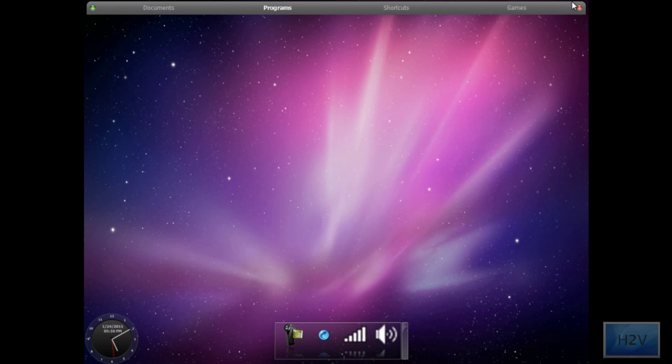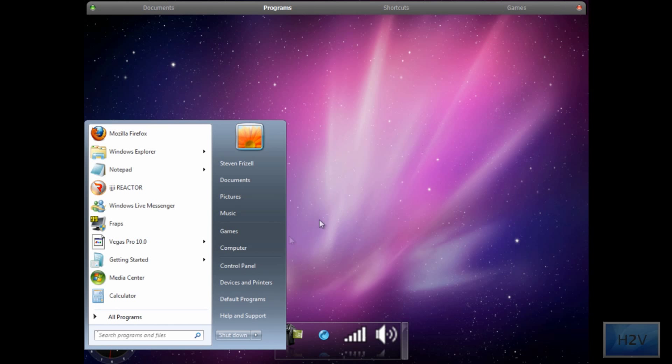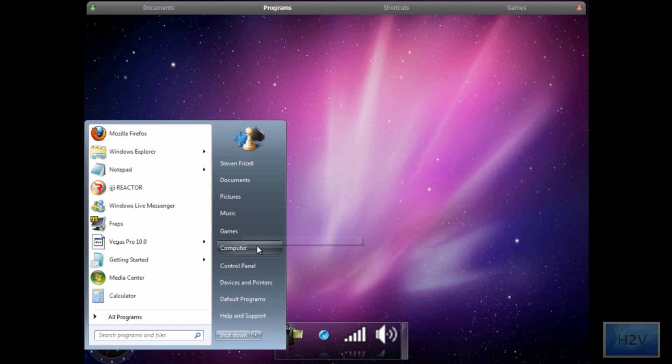Now what this will do is, of course, when you start up your computer and you log on, that program will open up automatically.